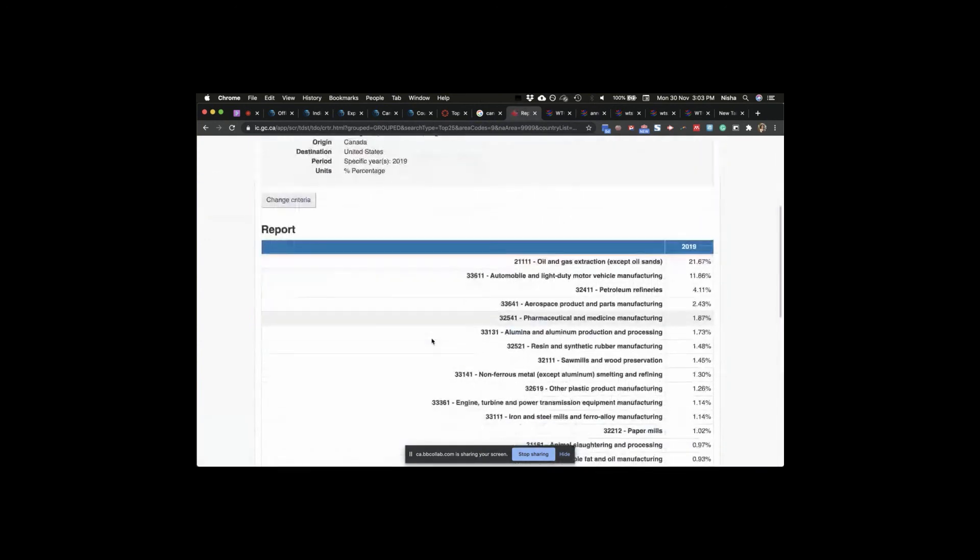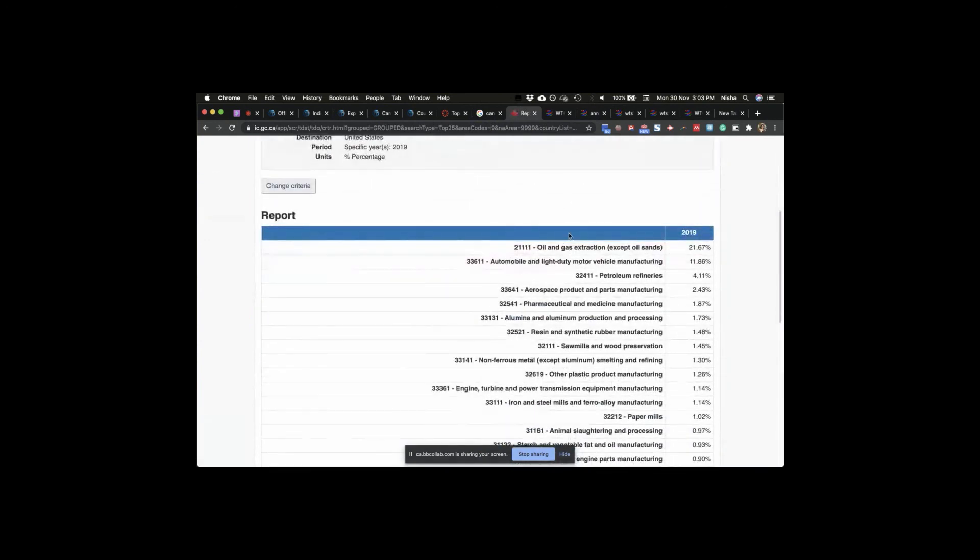So from United States, these are our numbers. Much bigger, right? For oil and extraction.